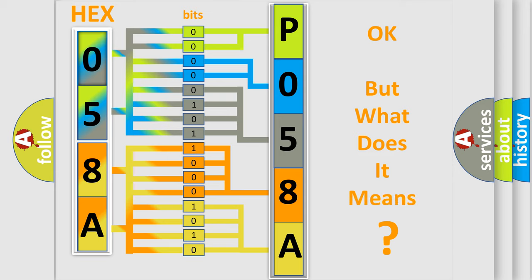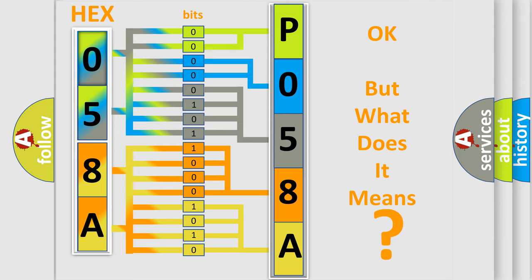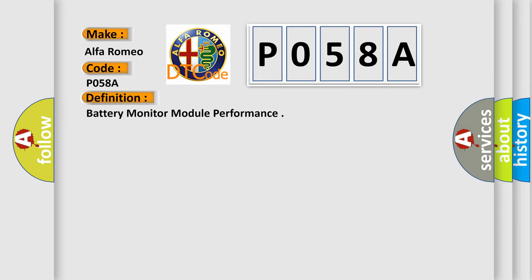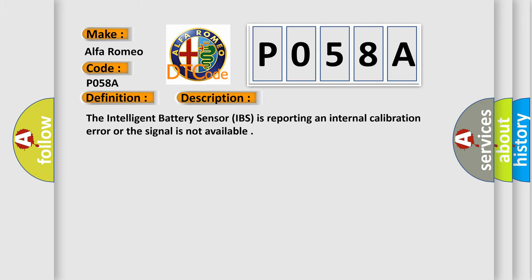The number itself does not make sense to us if we cannot assign information about what it actually expresses. So, what does the Diagnostic Trouble Code P058A interpret specifically for Alfa Romeo car manufacturers? The basic definition is battery monitor module performance, and now this is a short description of this DTC code.